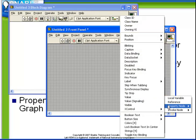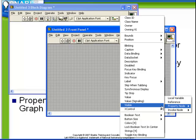When you choose property node it presents you with a list of all the possible properties to select. Let's start with visible.